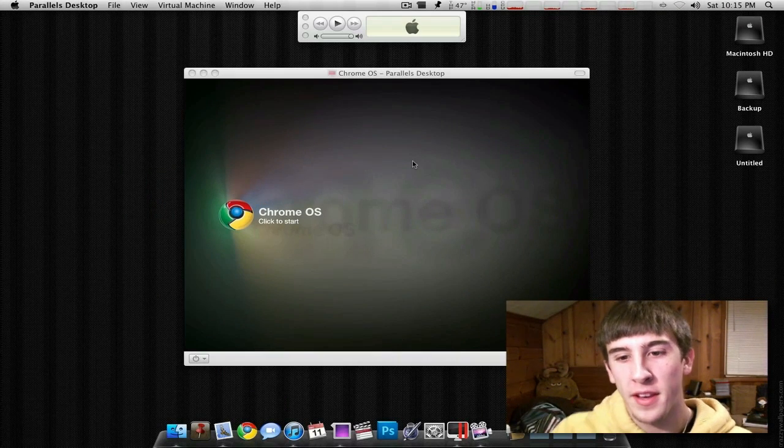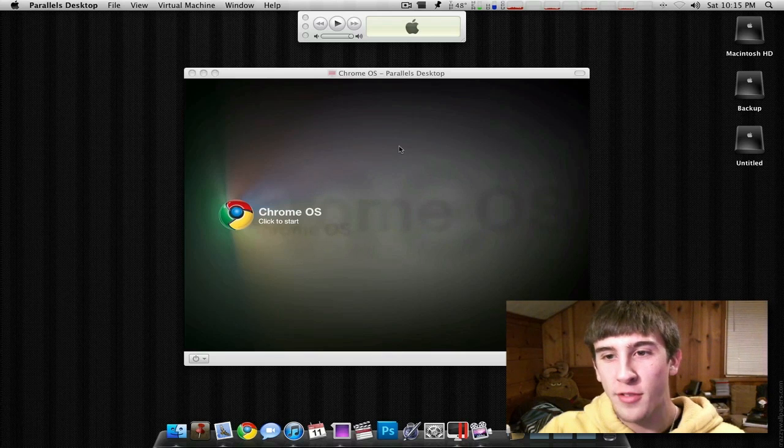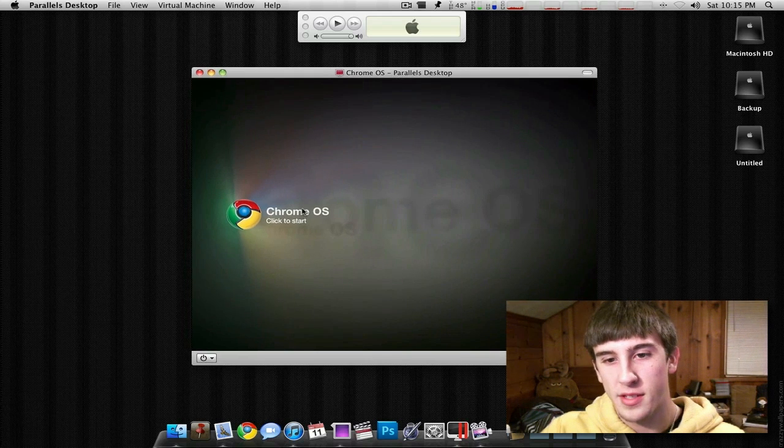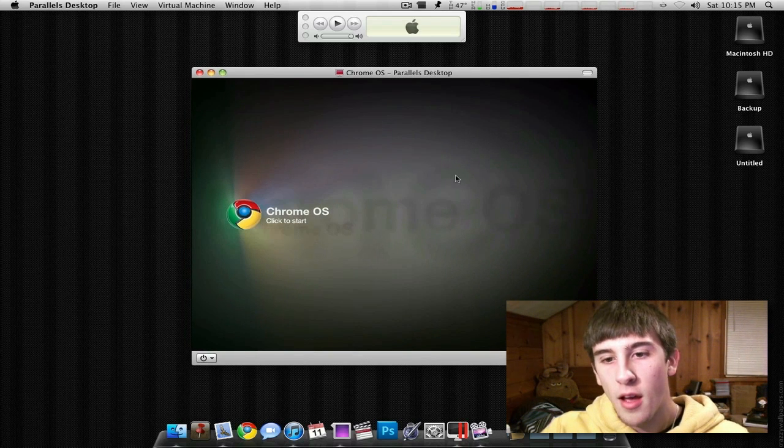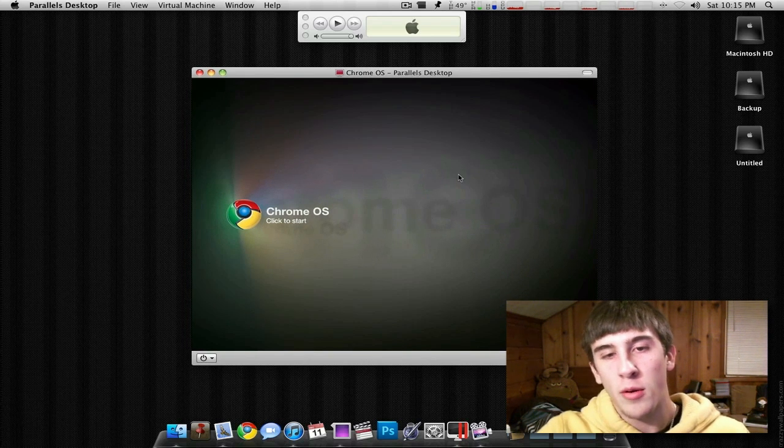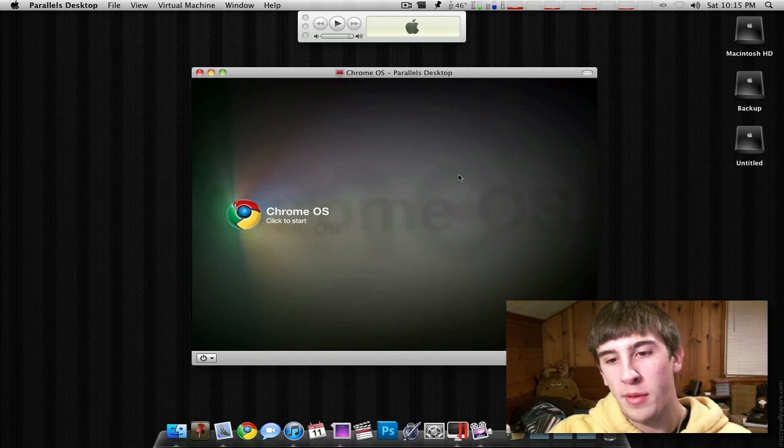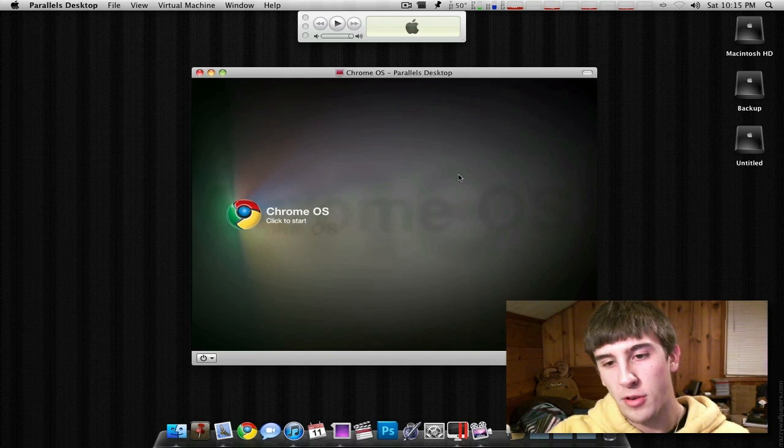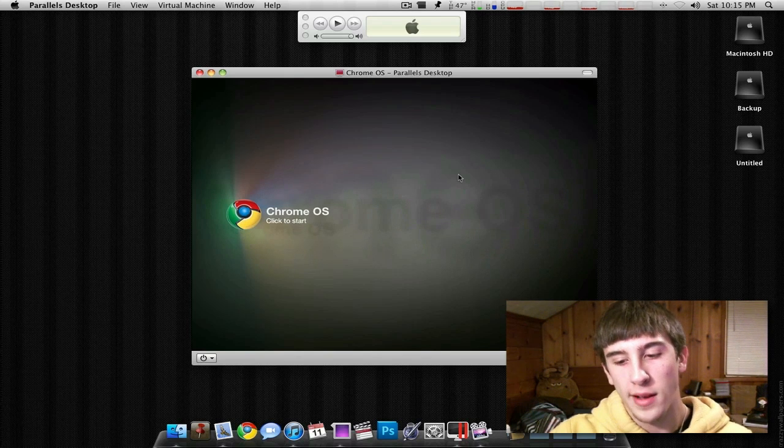Okay, this is going to be a video on the Chrome OS from Google, as you can see here. If you don't know, a couple days ago, Google came out and they released their plans for the Chrome OS.